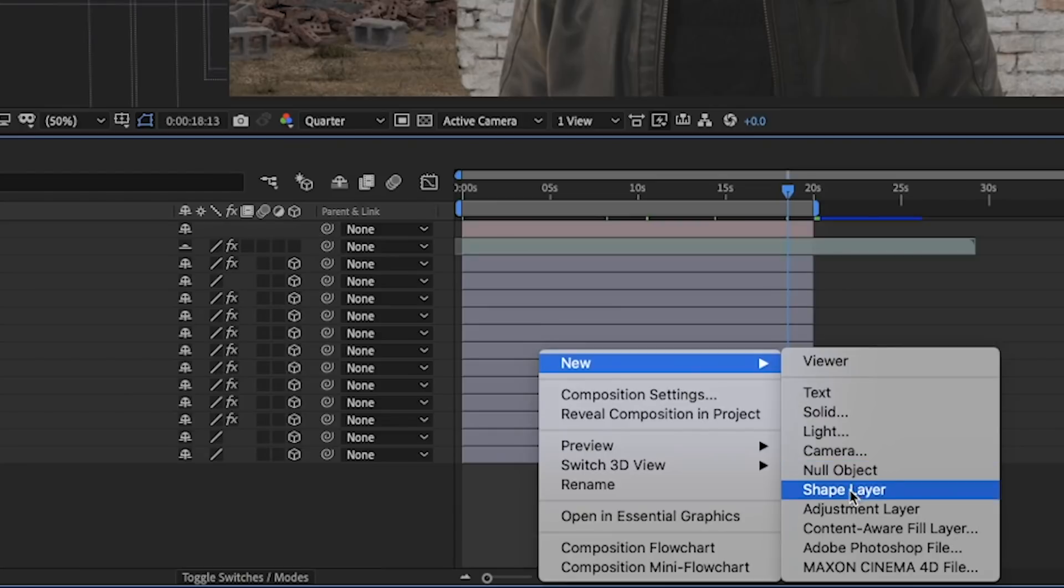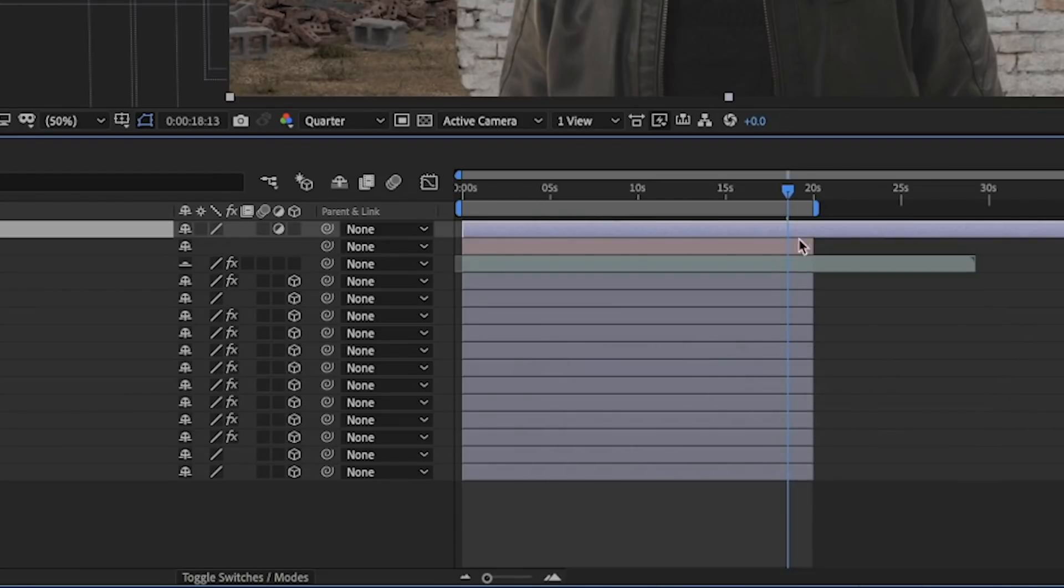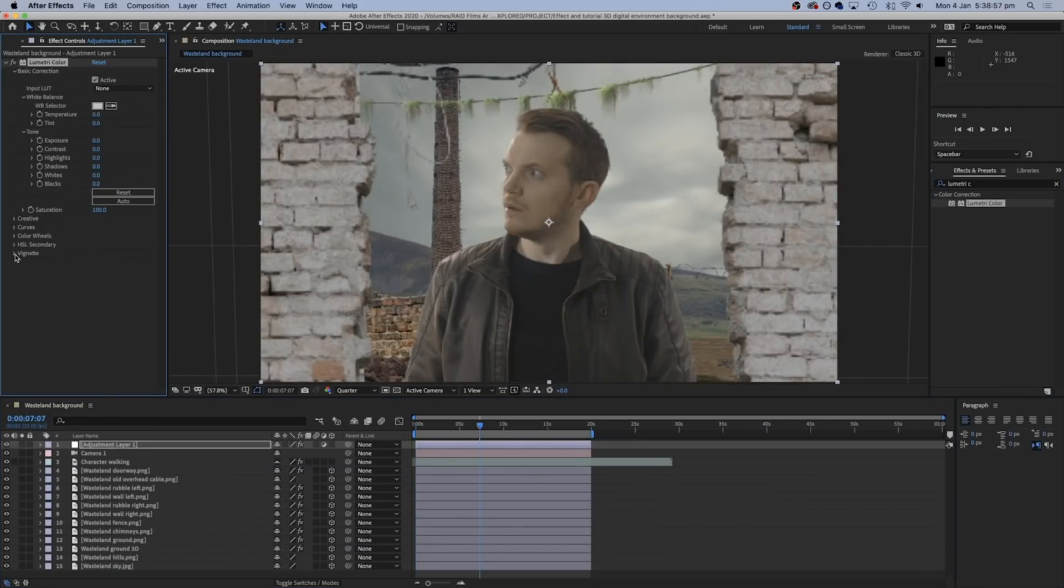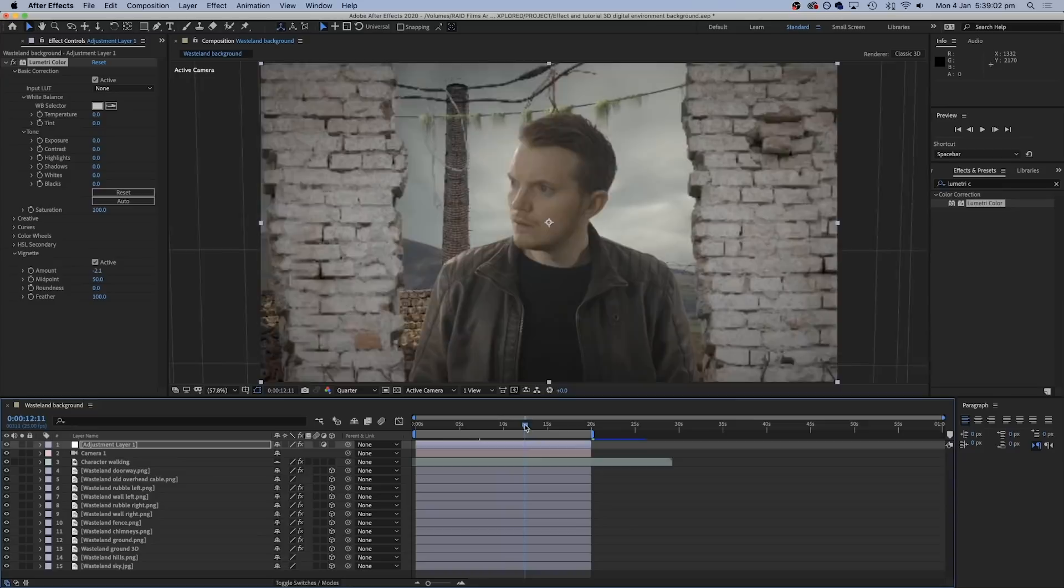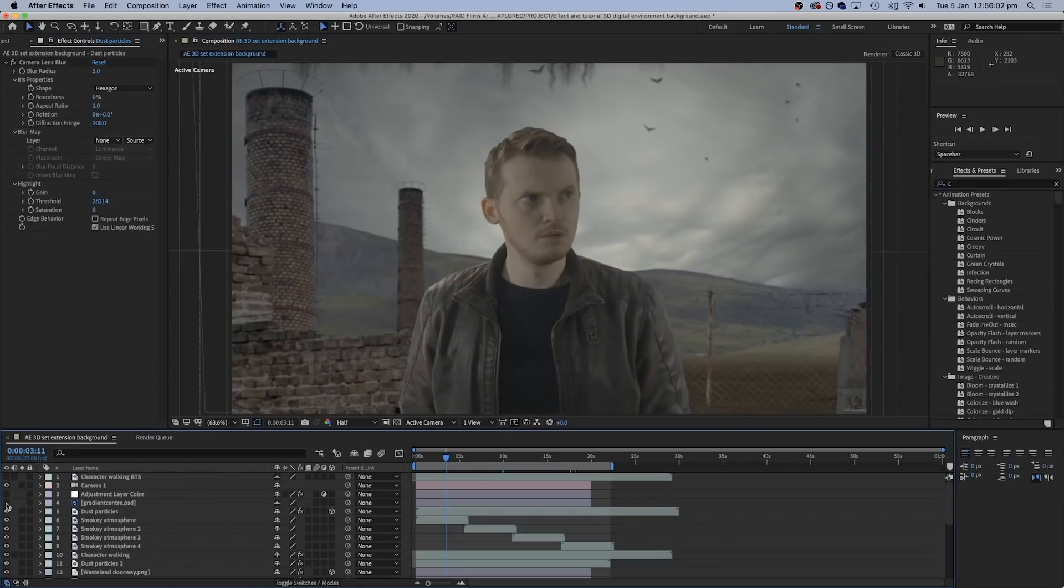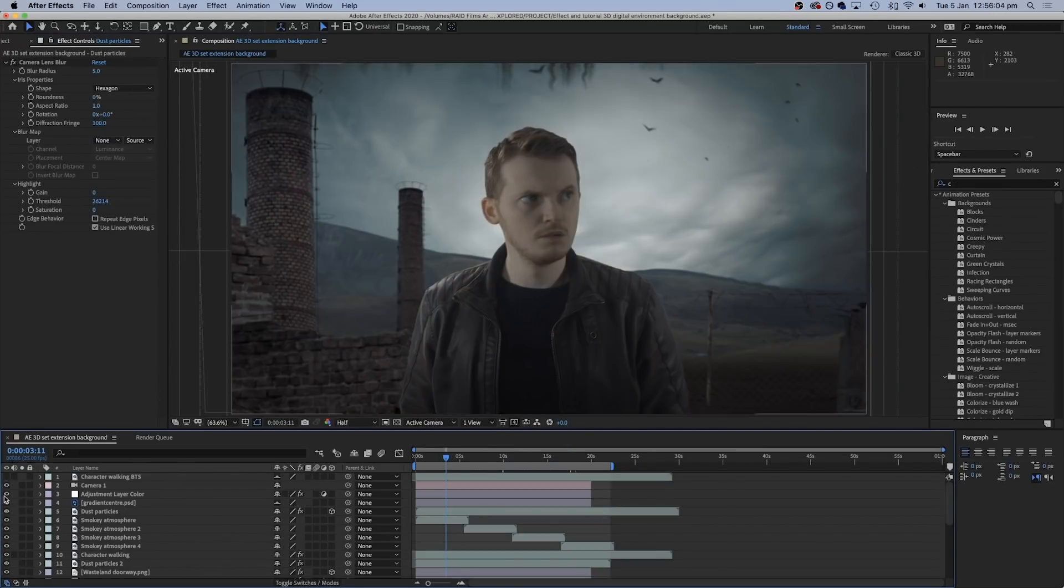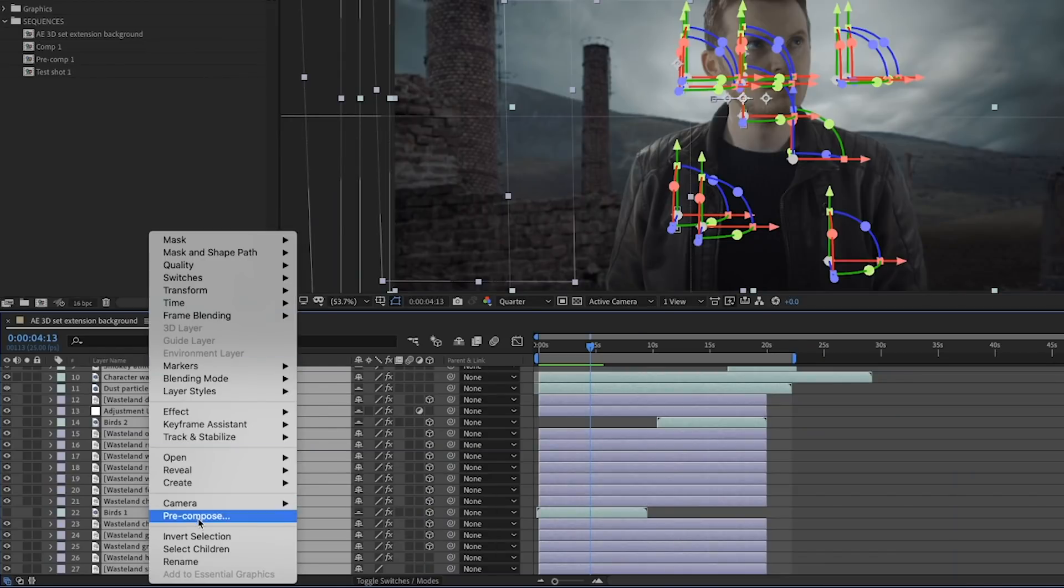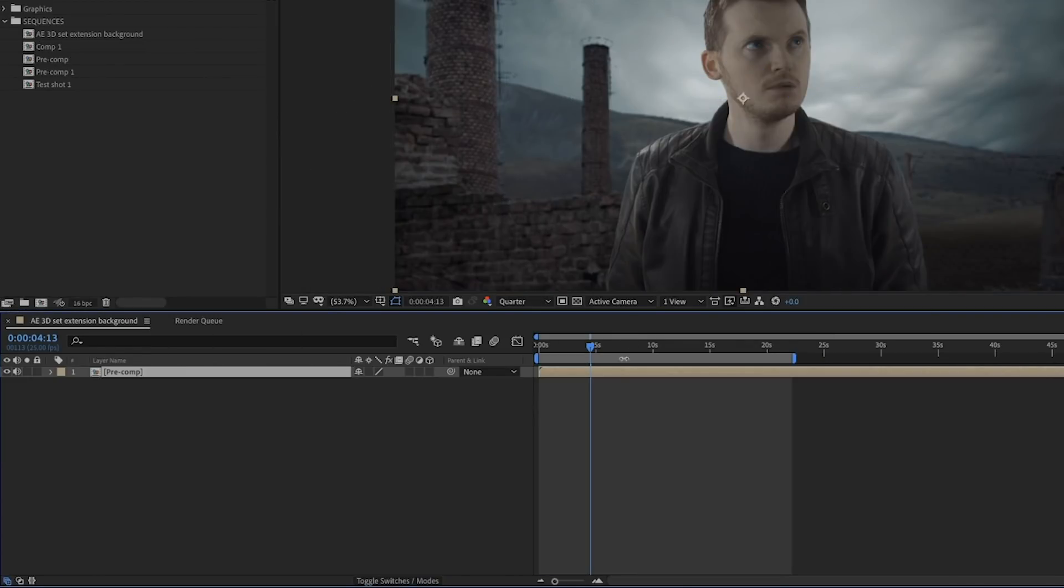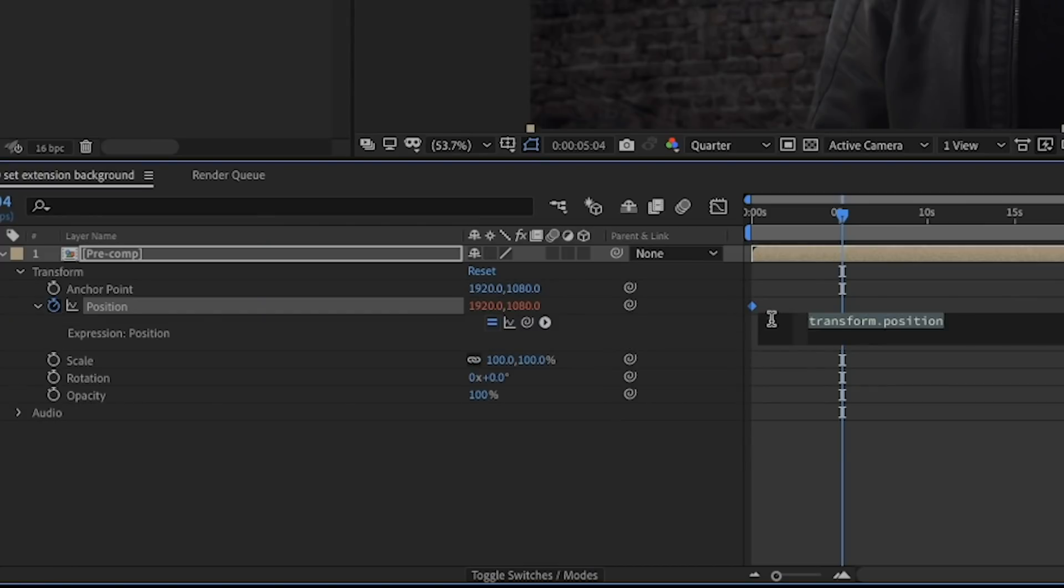Finally, if we want to stylize this further, we can drop an adjustment layer on top of everything and again add the Lumetri color to that and do any further color correcting to this layer, which will affect all the layers under it. Then if we want to, we can pre-compose all these layers into a new composition and use the wiggle expression tool just to add a little bit of camera wobble to the entire shot.